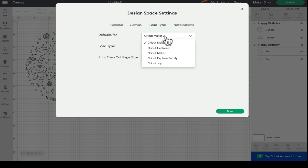And if you're finding the canvas is not doing what it should be doing, so for example, if you're set to Maker 3 and it's telling you you can't deboss, it's worth coming into the settings and just making sure that those two things line up.